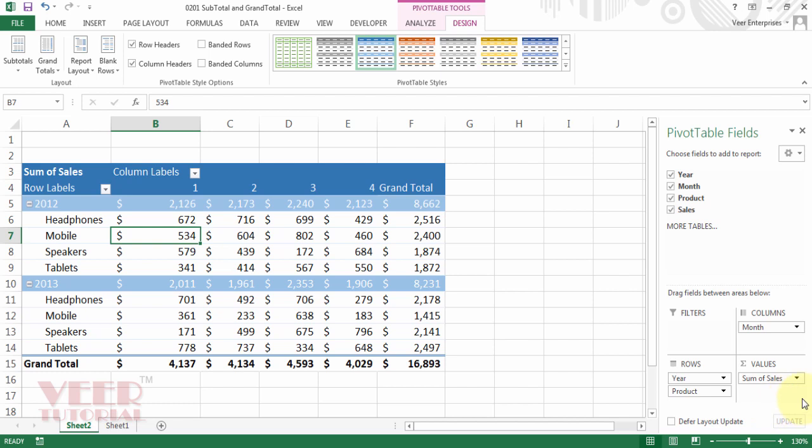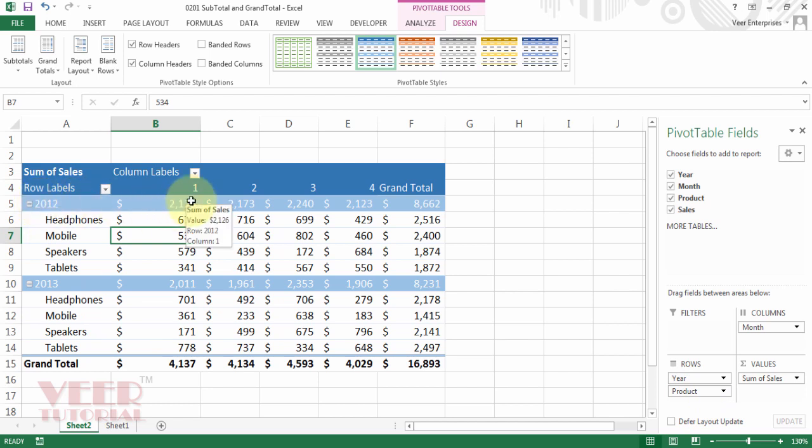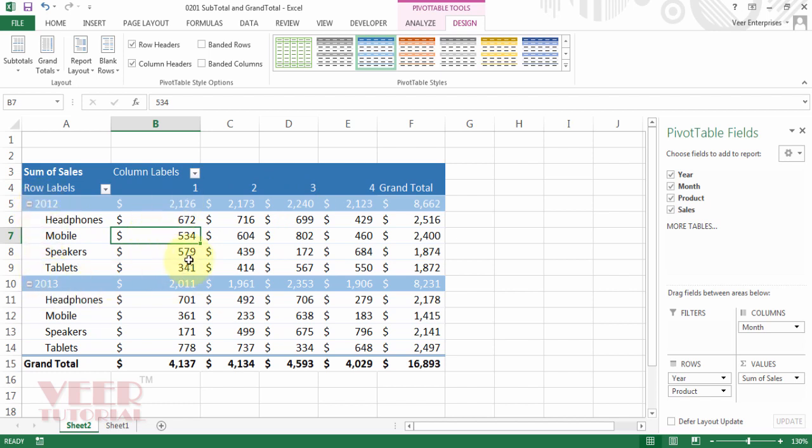First we put our year and then product, and we are getting the subtotal of the products quarter-wise. So we got 2012 and 2013 quarter-wise, product-wise sales and the subtotal here.